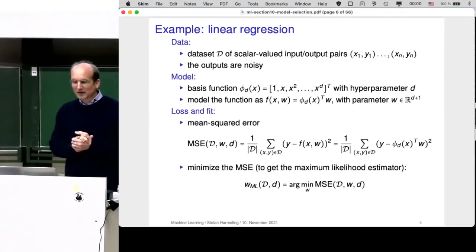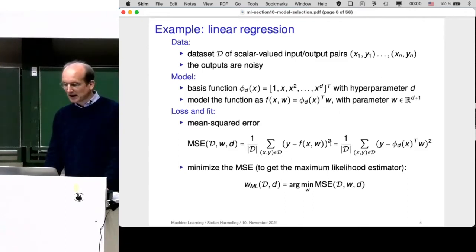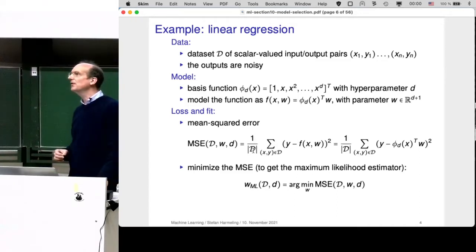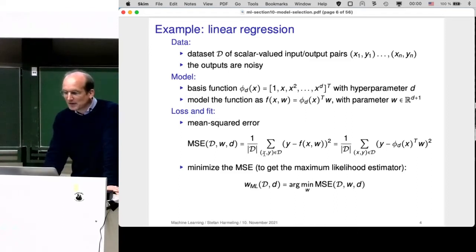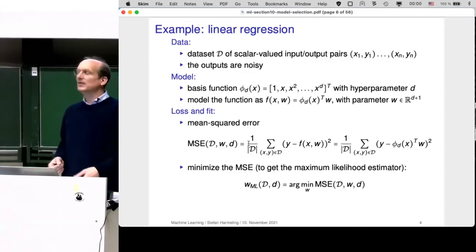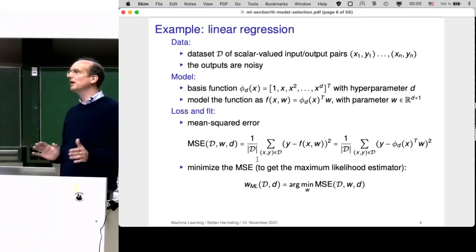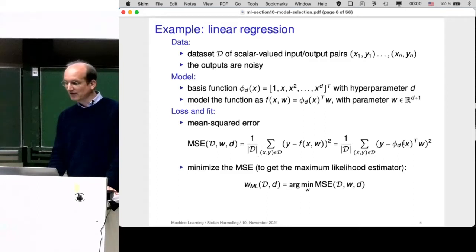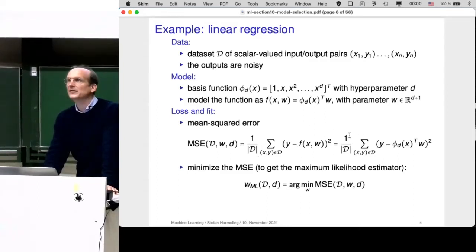Let's introduce the mean squared error, which is the difference between the true observed value and the model's prediction, squared and averaged over all data points. We can plug in the phi function here. I put in the data, the weight w, and the parameter d. The d is a parameter of phi. This is just a more verbose way of writing what we've already seen.